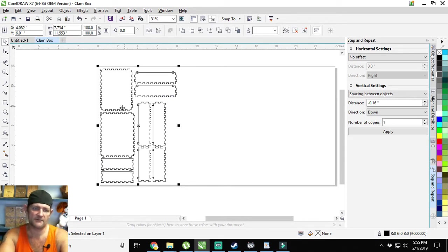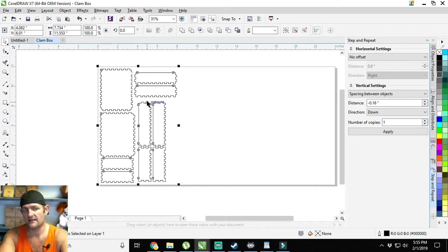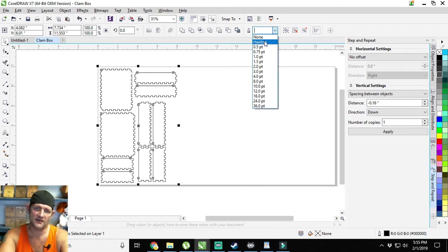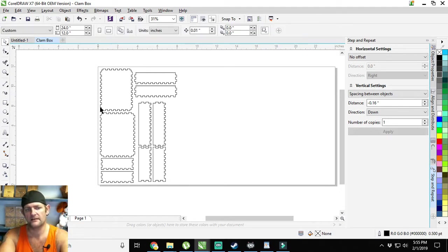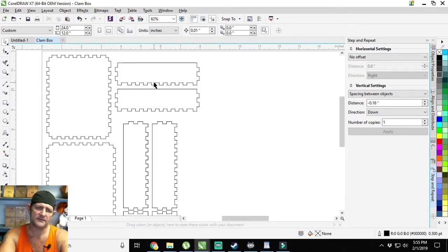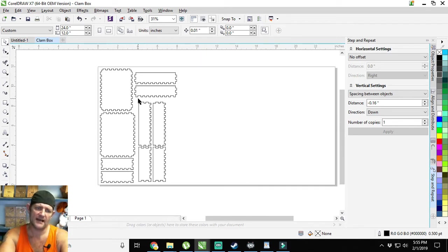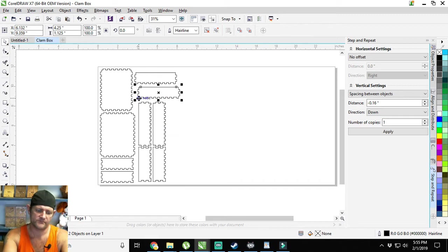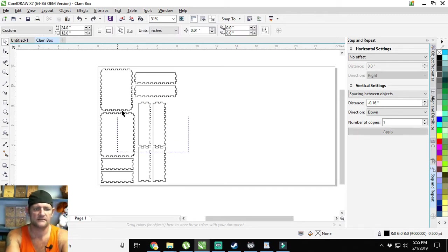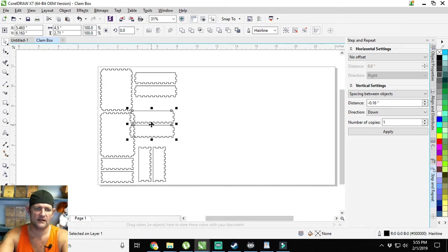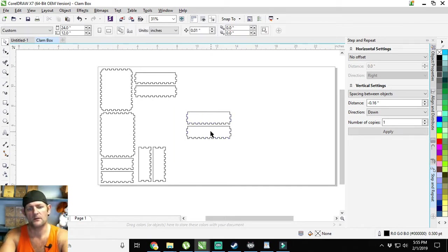When we click everything, if you look up here you notice that this is blank. That means that somewhere in the middle of this there is a line that is not set to hairline. So while we have it all selected, we change it all to hairline because we want everything here to cut out. Now I want to make sure that it's easy enough for me to pick up and pull the interior box out from the outside box, so I want to put some finger holes in it.